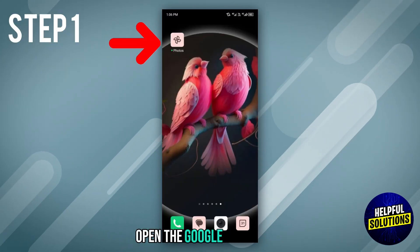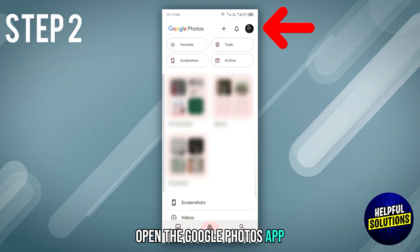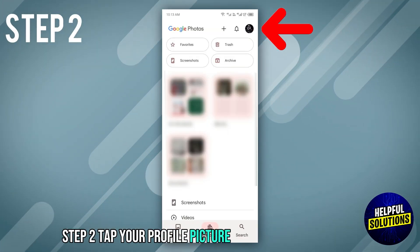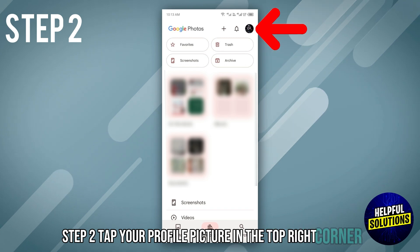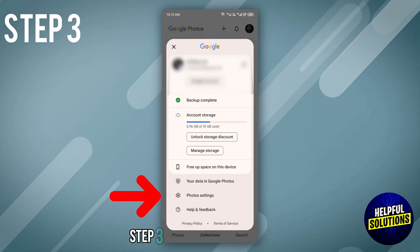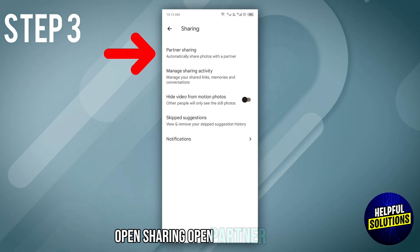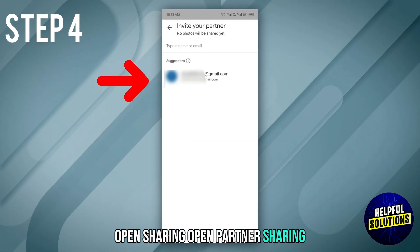Step 1: open the Google Photos app. Step 2: tap your profile picture in the top right corner. Step 3: select photo settings, open sharing, then open partner sharing.